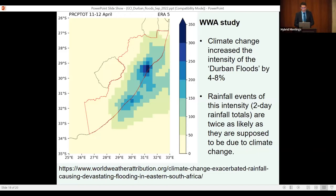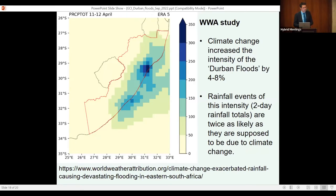That 4 to 8% increase may be less than what many politicians expected when reflecting on the event. We will have to see whether our own more detailed investigation confirms this result. The regional aspects of the weather system — specifically that tropical-type low that developed on the 12th of April — may actually indicate a somewhat more important role of climate change in the intensity of the event.